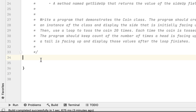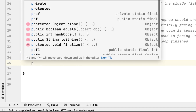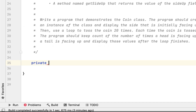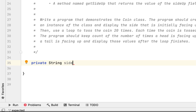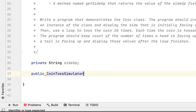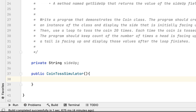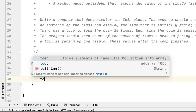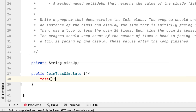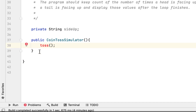The first thing we have to do is create a string field called side up. Then a constructor which takes no argument — the constructor's job is to call a method called toss.